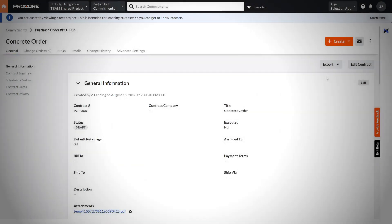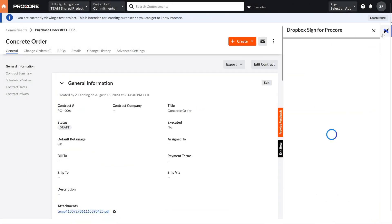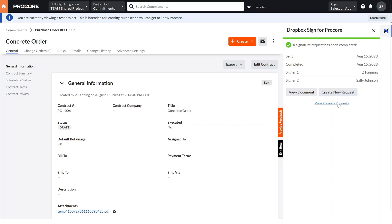Returning to our document in Procore, Dropbox Sign updates the status of the document throughout the signature process. We can easily see when signatures are in progress and when they are complete.